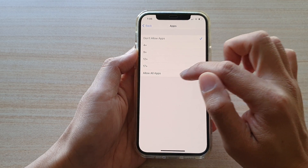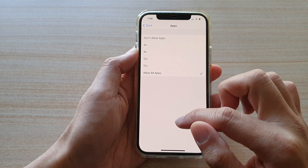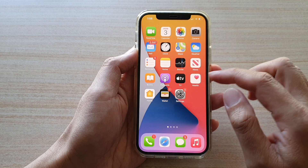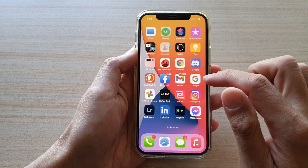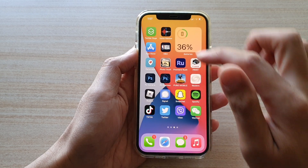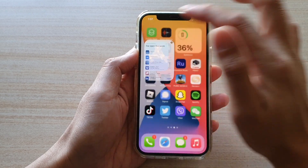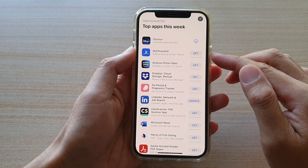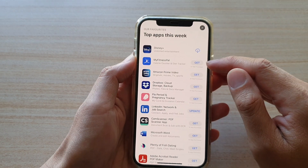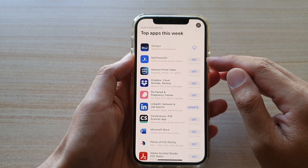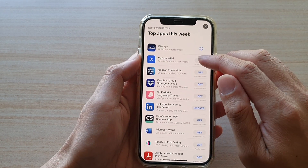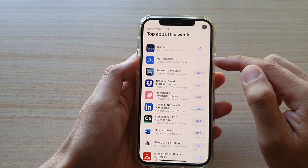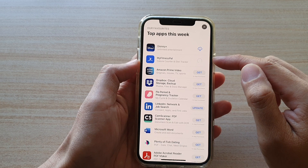Go down to Apps and make sure you choose Allow All Apps, then swipe up to go back to your home screen. Now return to the App Store and the Get button should become enabled. You can tap on it to download the app.